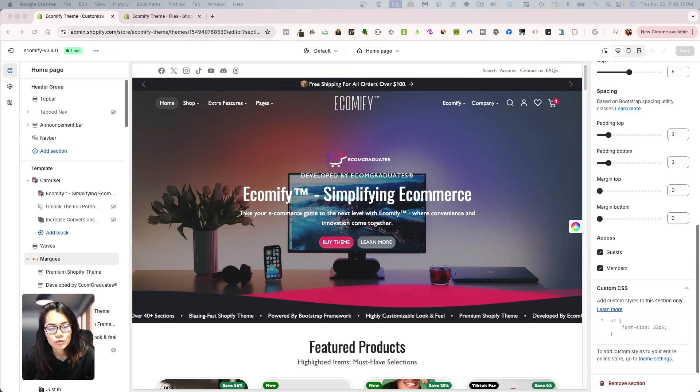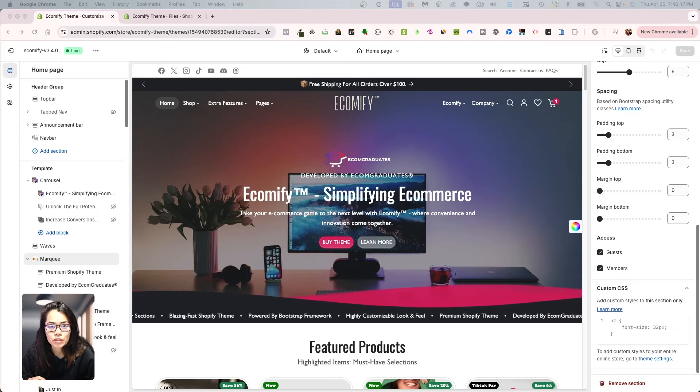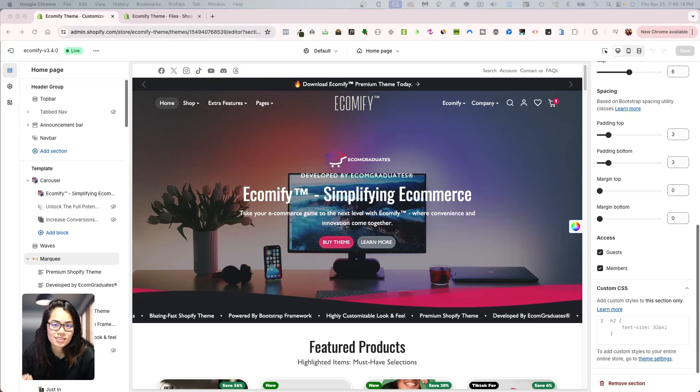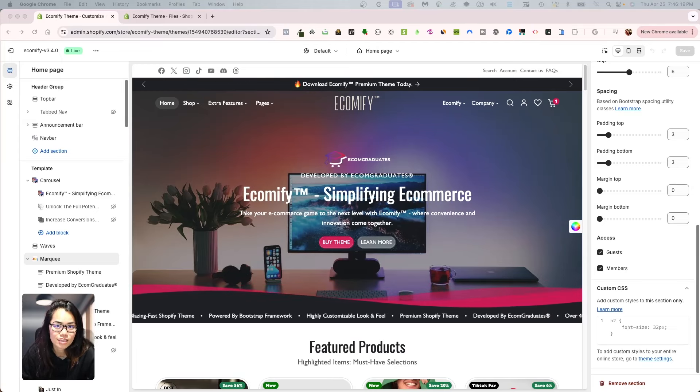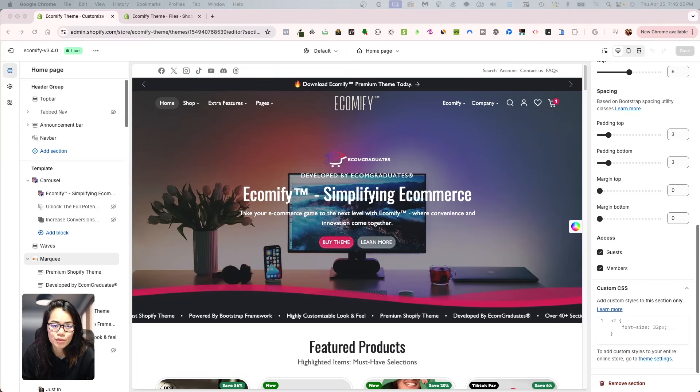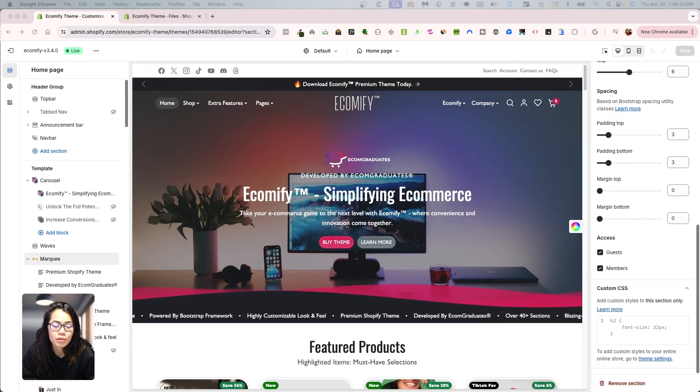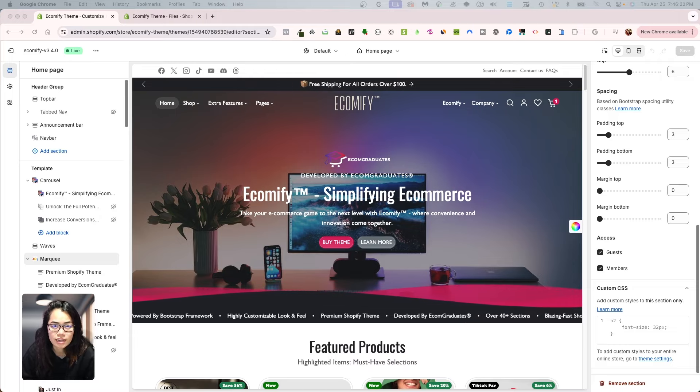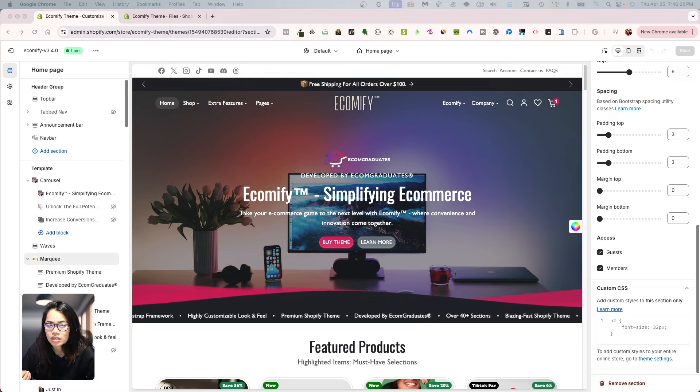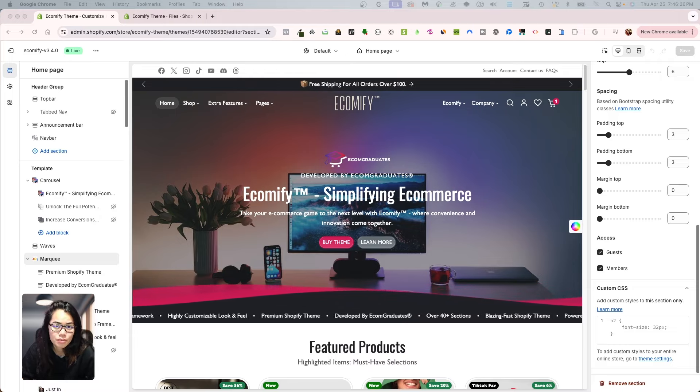Welcome back, graduates. So today I'm going to give you a quick design hack that you can do and implement on any Shopify theme while you're designing your store to make it look premium.